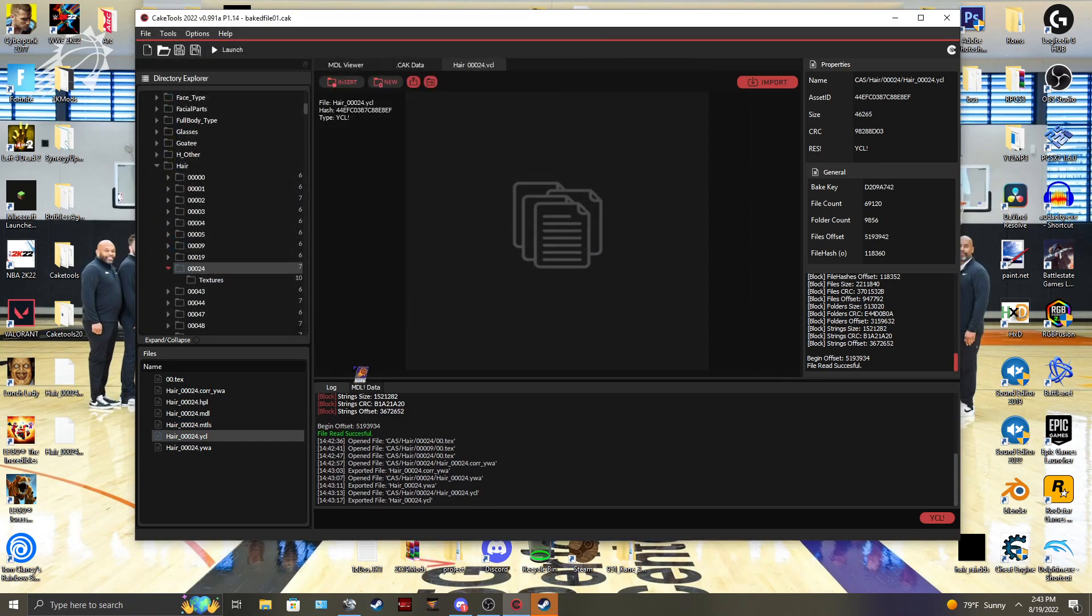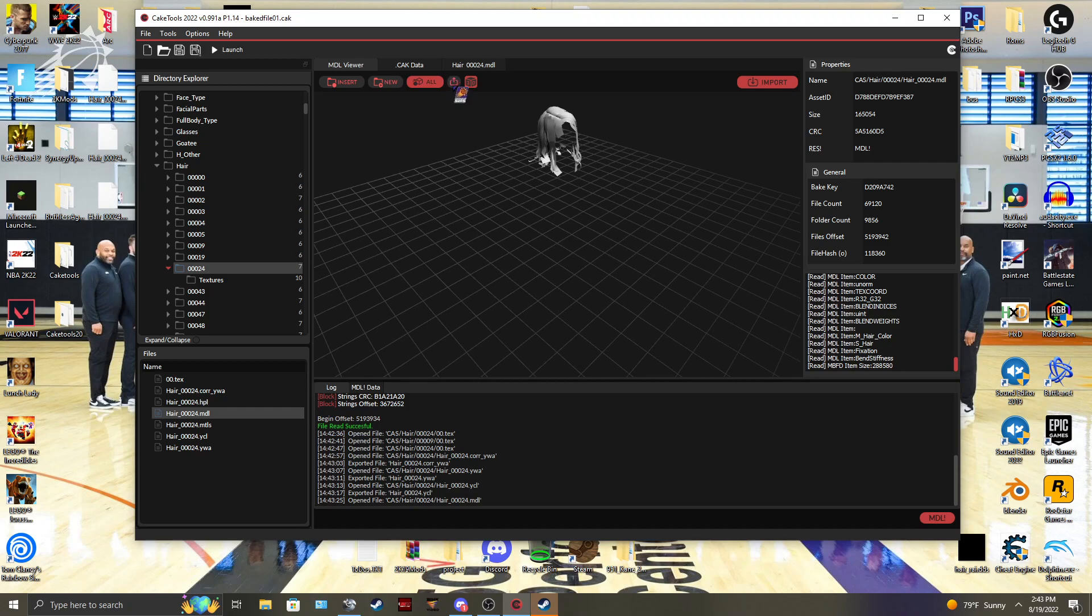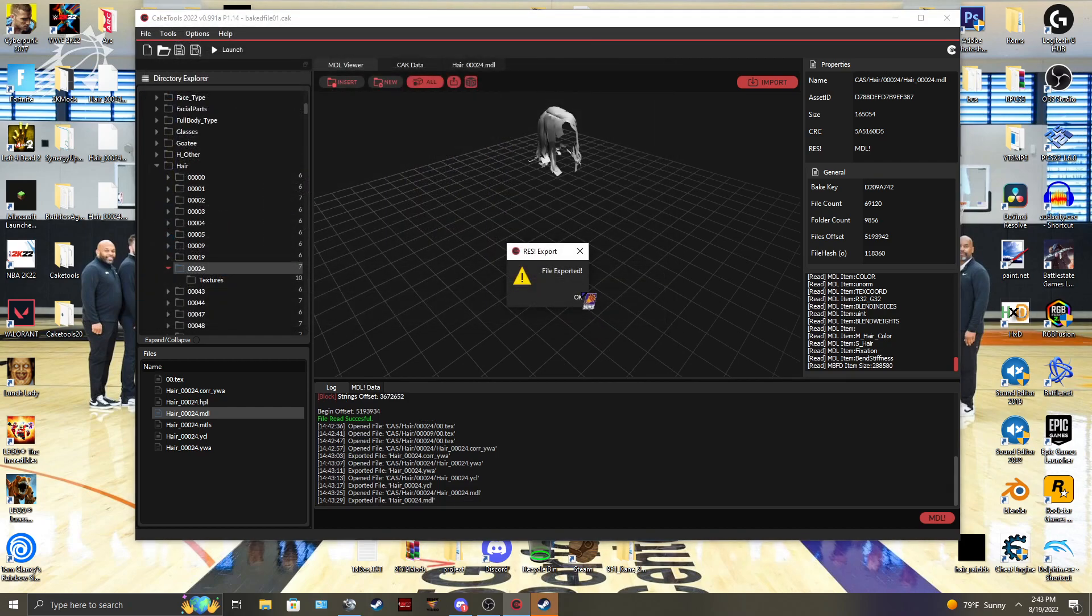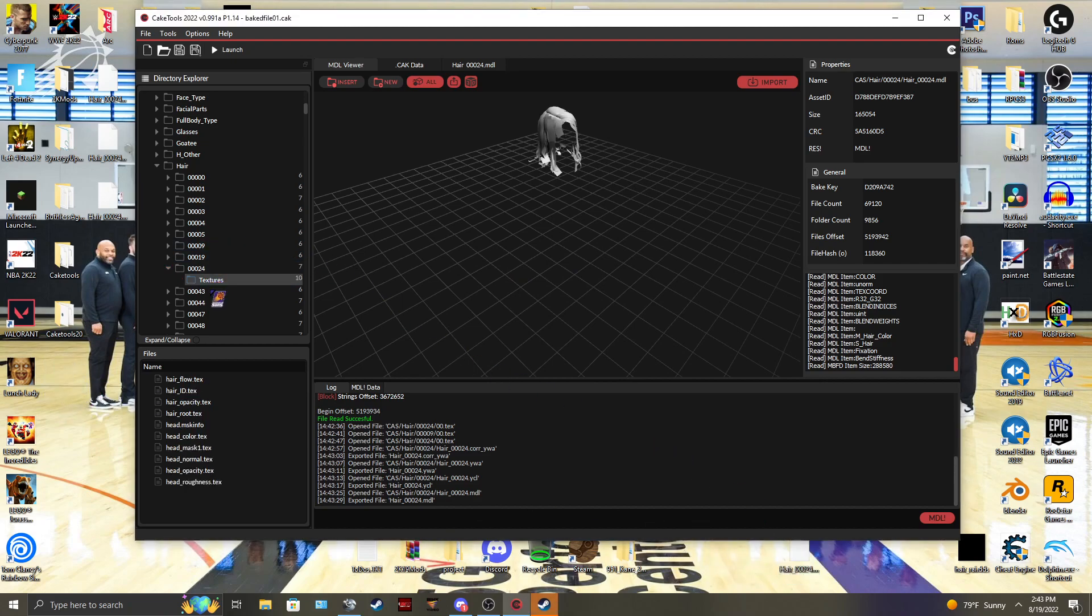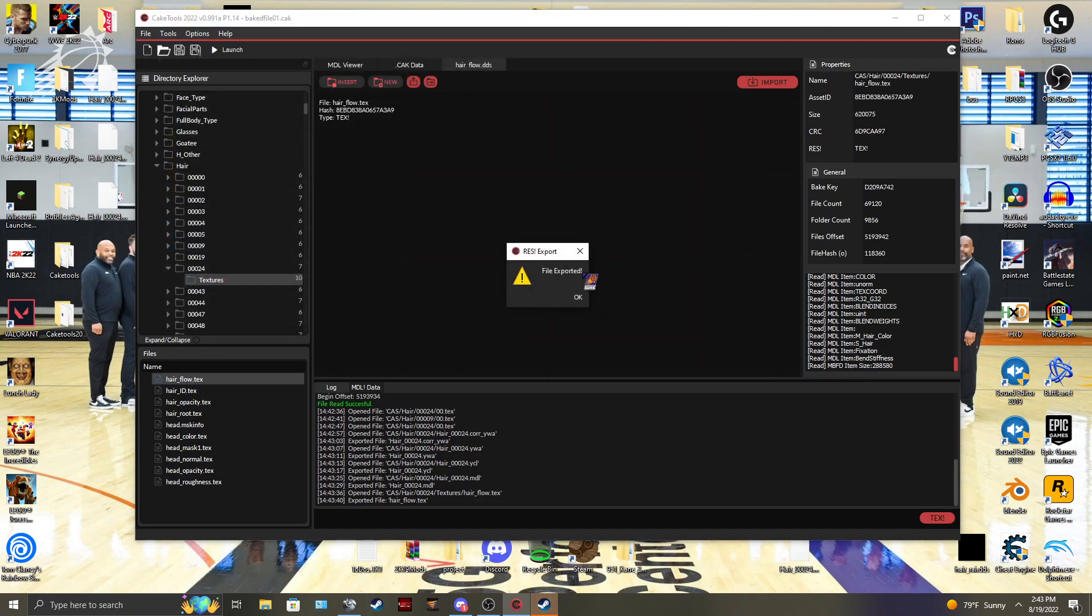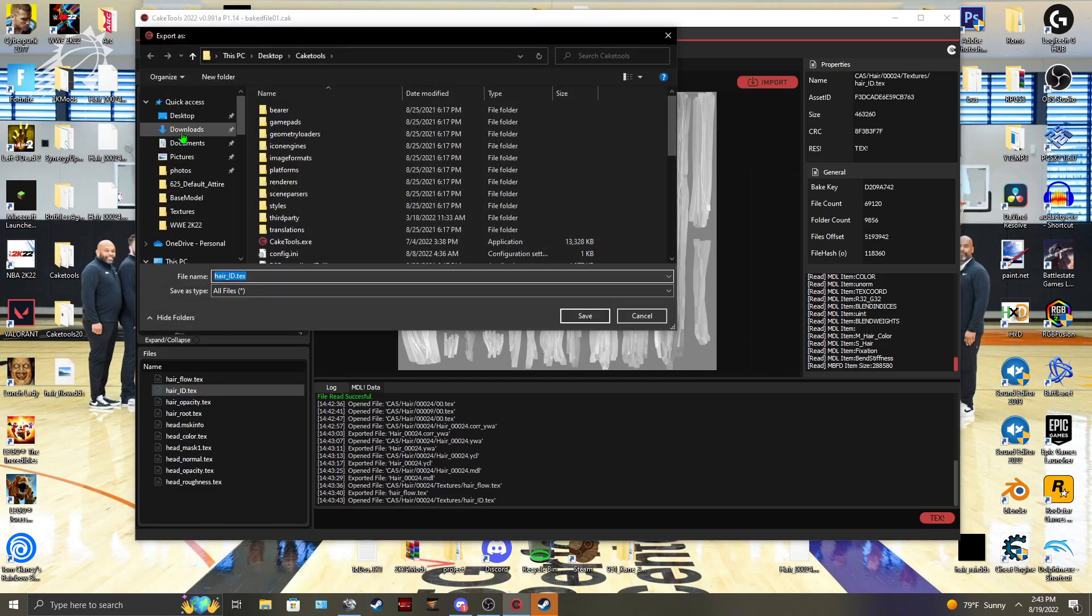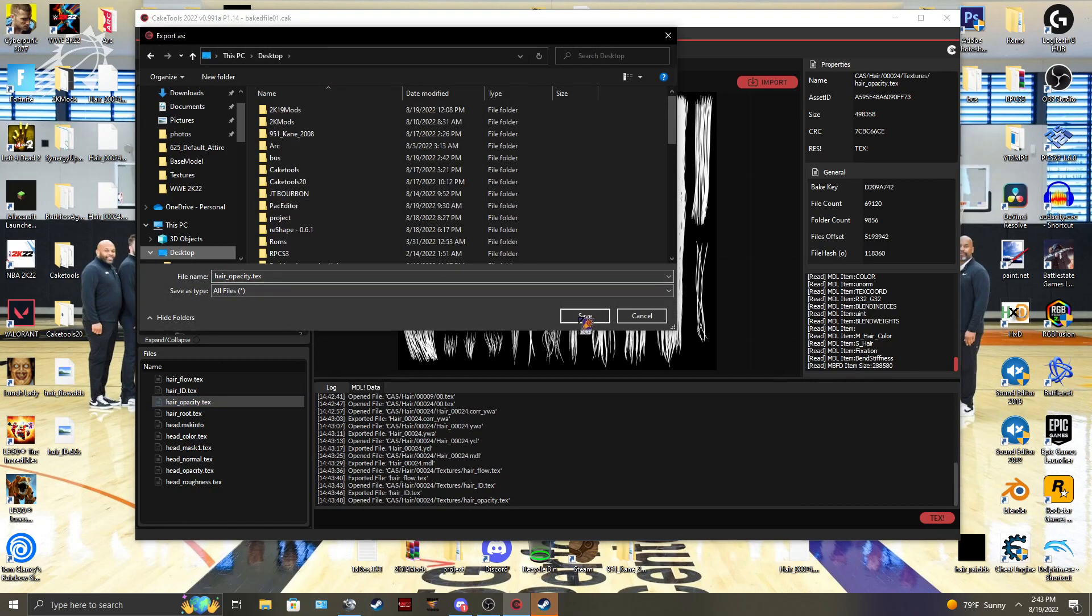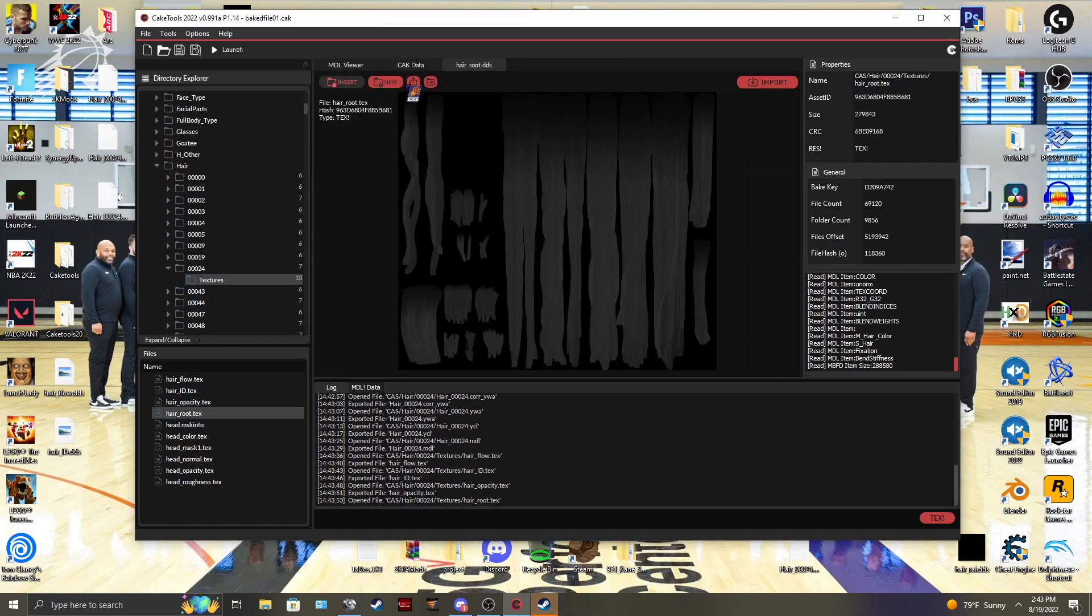Those are three files that we'll need to use in a bit, but you're also going to grab the MDL. This will have the skeleton that you need for the animations. Let's go ahead and extract that as well. And then the textures you'll need is the flow. You don't have to do anything to the flow. But then you're going to need the ID, you're going to need the opacity, and you're also going to need the root file.